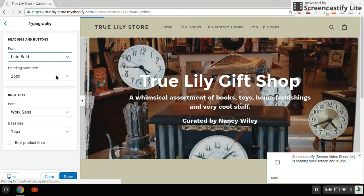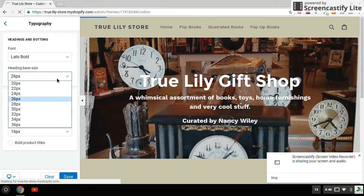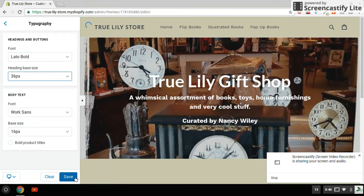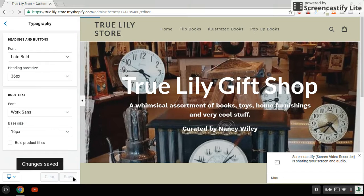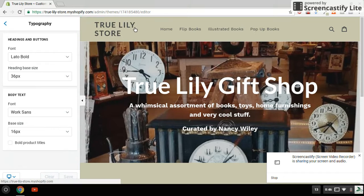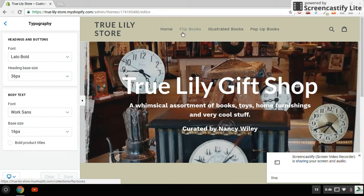Let's pick out Lato Bold and let's even go bigger and see what happens. You see it made the text larger so that it's more prominent on your home screen, but it also took up two lines and took up more real estate at the top.